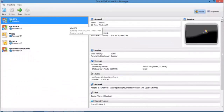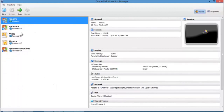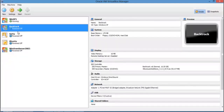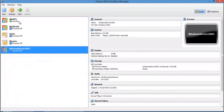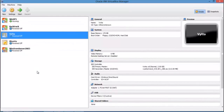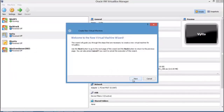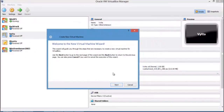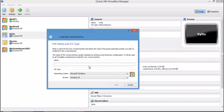This is the primary VirtualBox interface where you start installing guest operating systems. I have already installed five operating systems: XP, Backtrack, Ubuntu, a server, and Vyatta — which is a router operating system. To install a new operating system, simply click 'New.' This is the interface to configure your operating system.